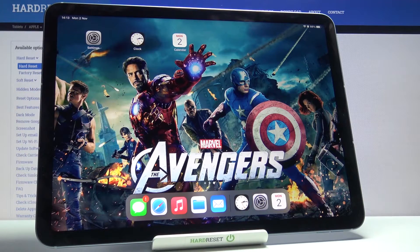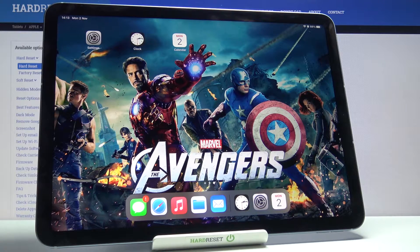In front of me is an iPad Air from 2020, and let me show you how to activate the timer on this device.